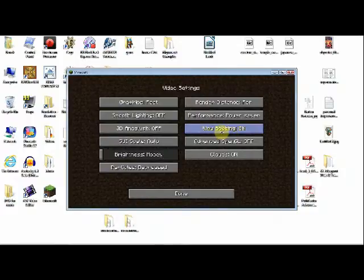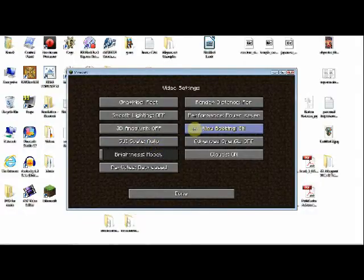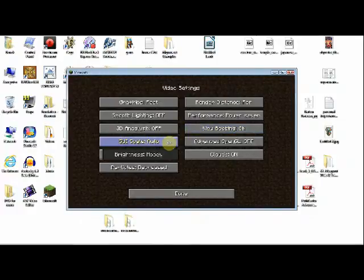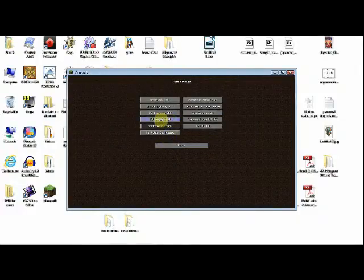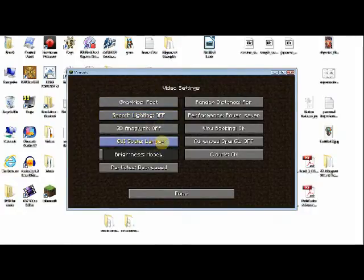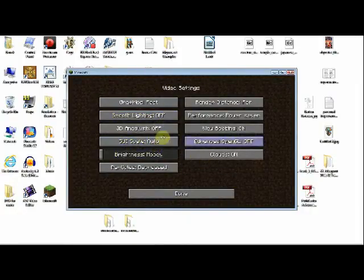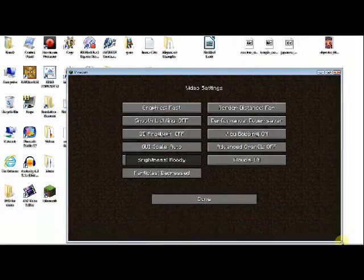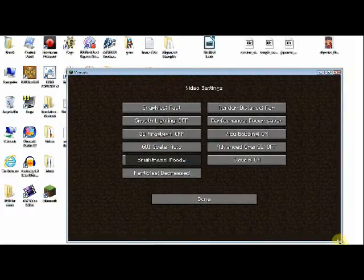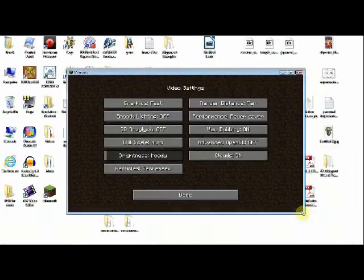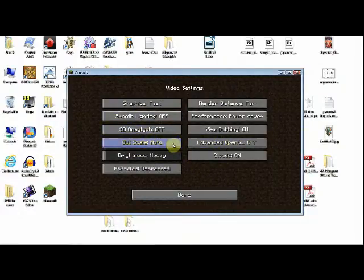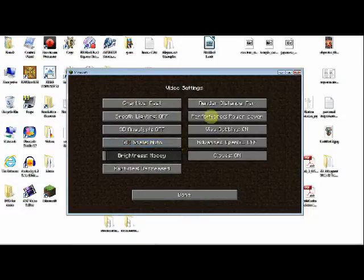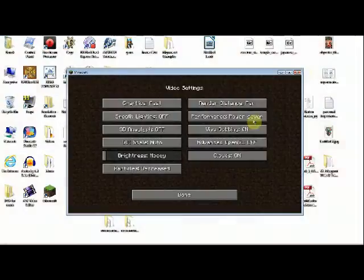View bobbing is where your screen kind of goes up and down while you walk. I kind of like it. GUI scale. This is your graphical user interface. As you can see, it is pretty much whatever your screen is. I usually have auto because it's just fine. And I can just go ahead and like, go like this, and it's going to be automatically pretty much what it's supposed to be. Now, it resets after you close and open Minecraft.